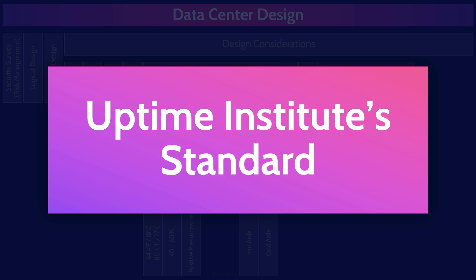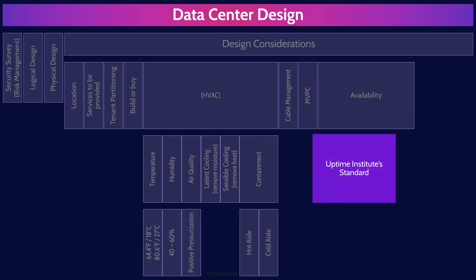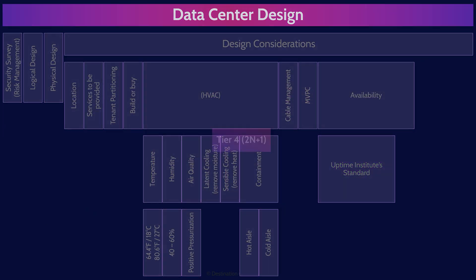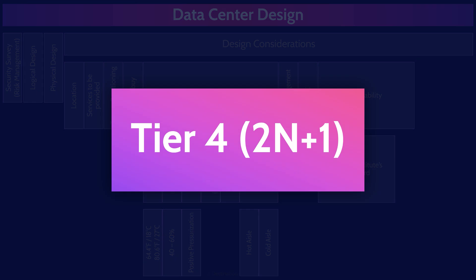The Uptime Institute developed a standard for data center availability and performance. It created four separate tiers with tier one providing the least uptime and tier four providing the most. You do need to remember the names of these different tiers. Tier four is called Fault Tolerant offering 99.9955% uptime which means about 2.4 minutes of downtime annually. Don't need to memorize that. And this is because it has two n plus one fault fully redundant systems for power network and cooling.